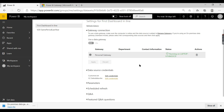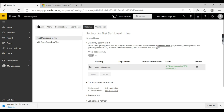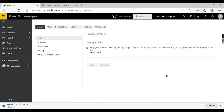We have successfully set up a gateway that connects from the cloud to my local system and the specific files. In the next video we'll see how to refresh this data using scheduled refresh in the cloud. If you liked this video, share and subscribe to the channel, and comment below for your queries. Remember: data is your asset.